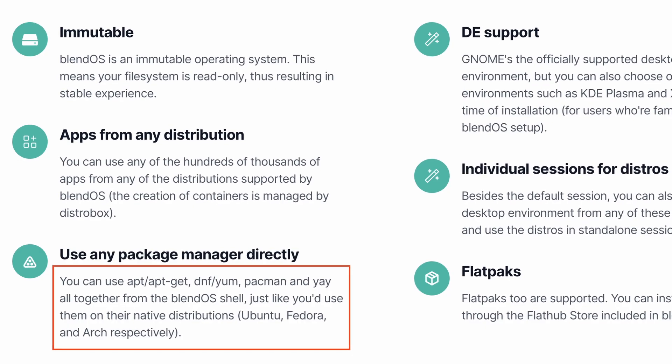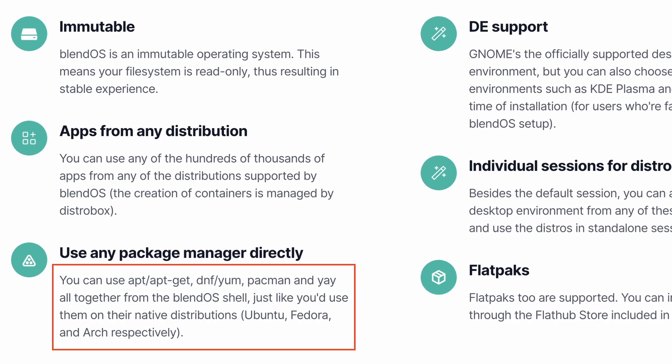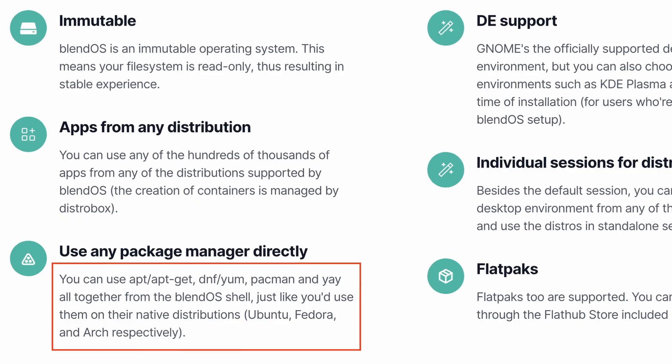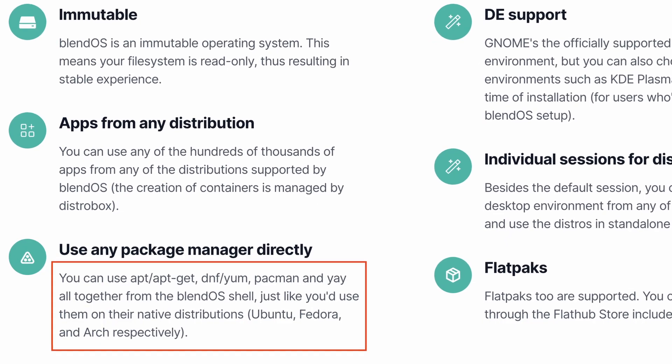On paper, BlendOS is superior to Vanilla OS, given that users can use the apt, DNF, and Pac-Man commands directly, while in Vanilla OS, we still have to use different flags to differentiate all the containers. Anyway, let's install the system now.